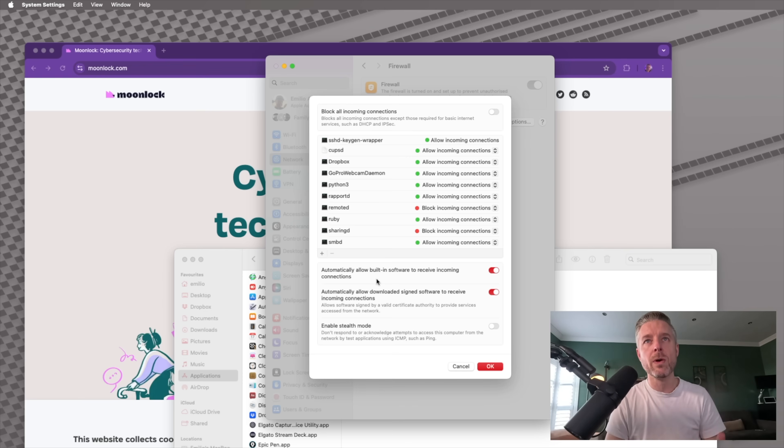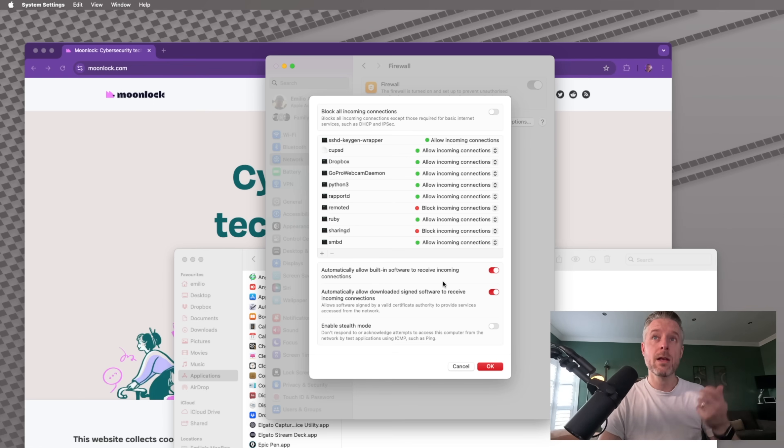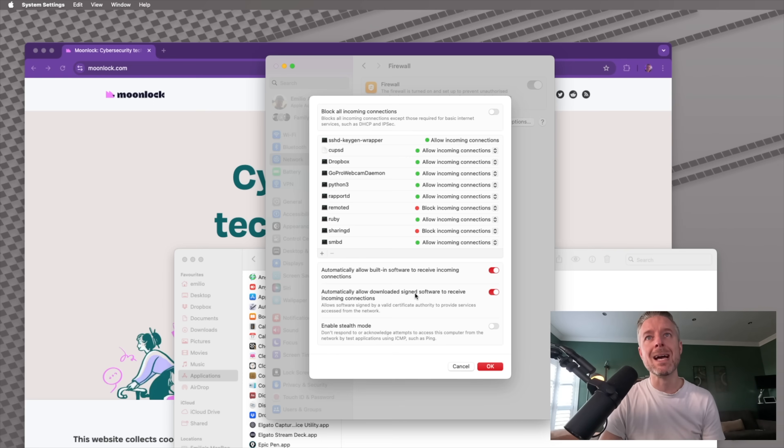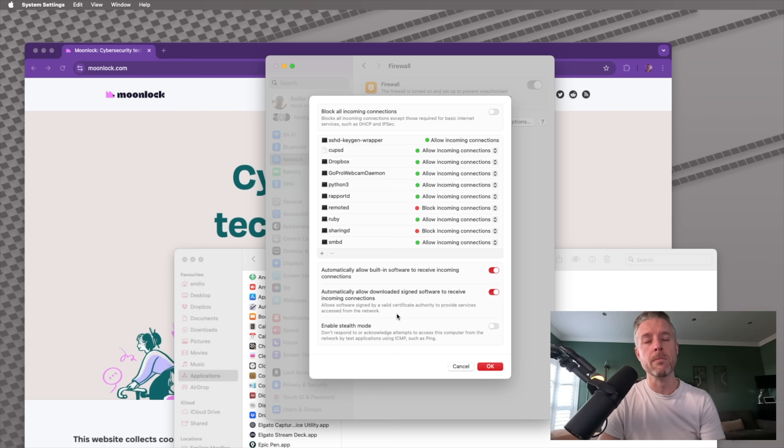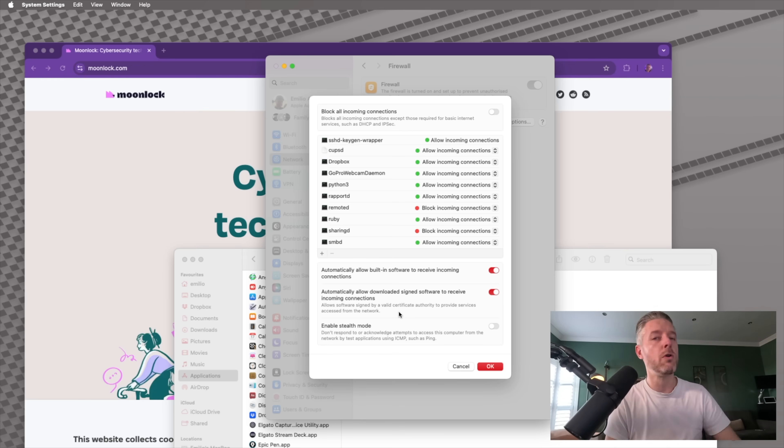automatically allow built-in software to receive incoming connections. So anything that's built in to Mac OS, do you want to allow it to automatically allow everything in? Yes, it's turned on. Or you can turn that one off. Automatically allow downloaded signed software to receive incoming connections. So allow software signed by a valid certificate authority to provide services access from the network.